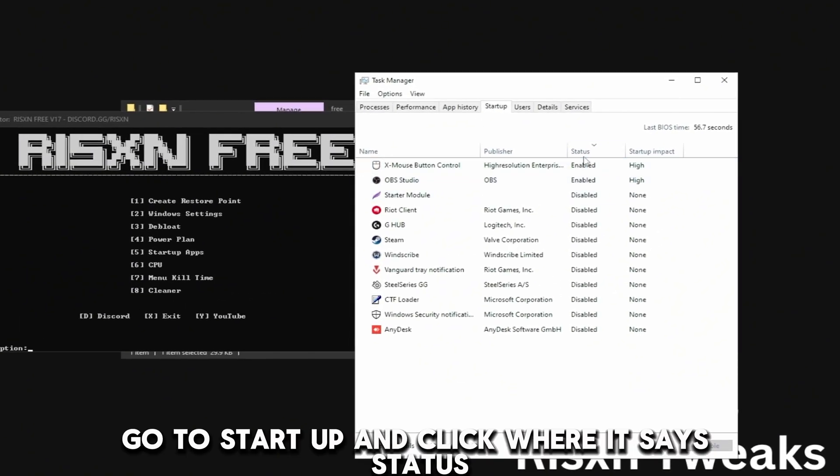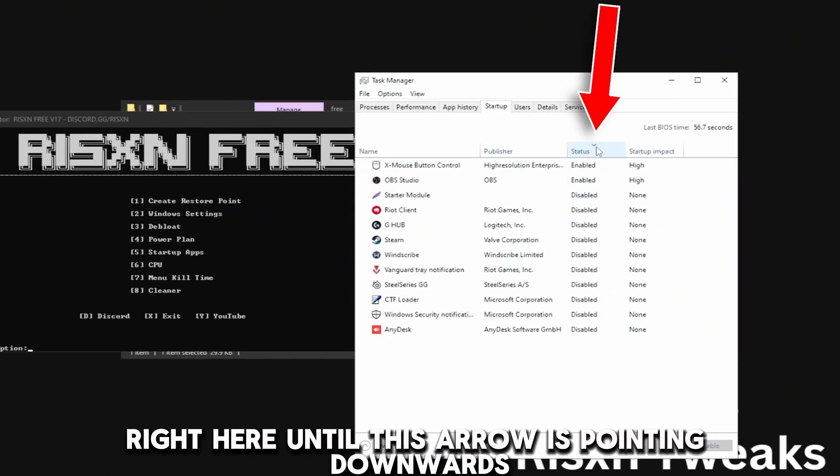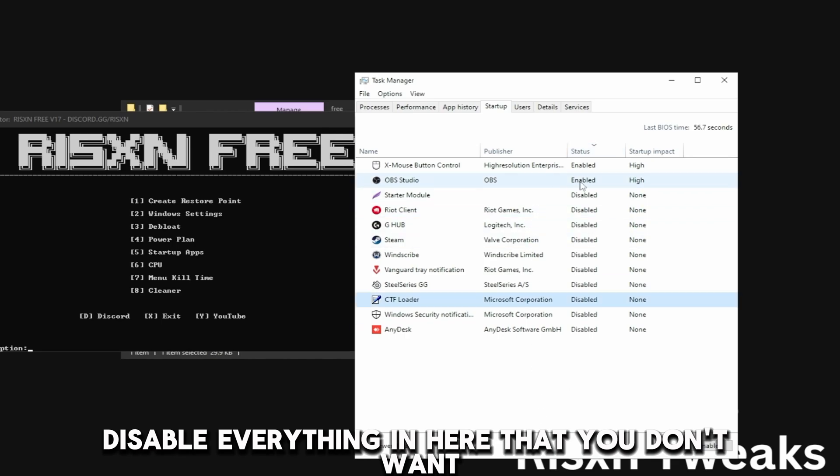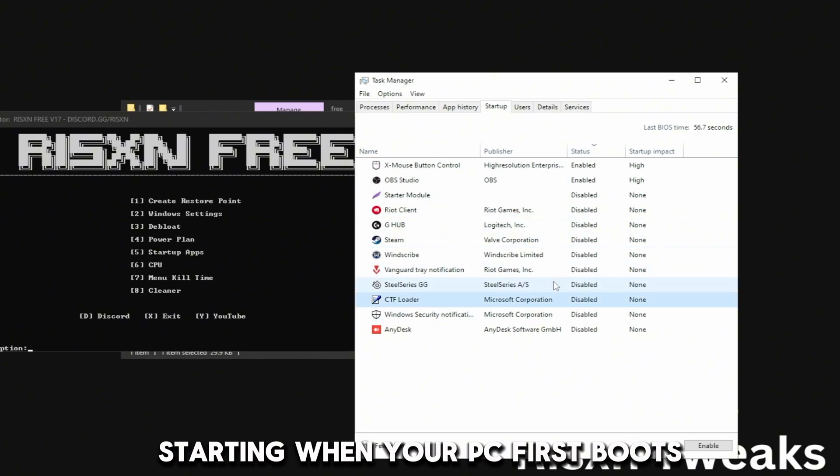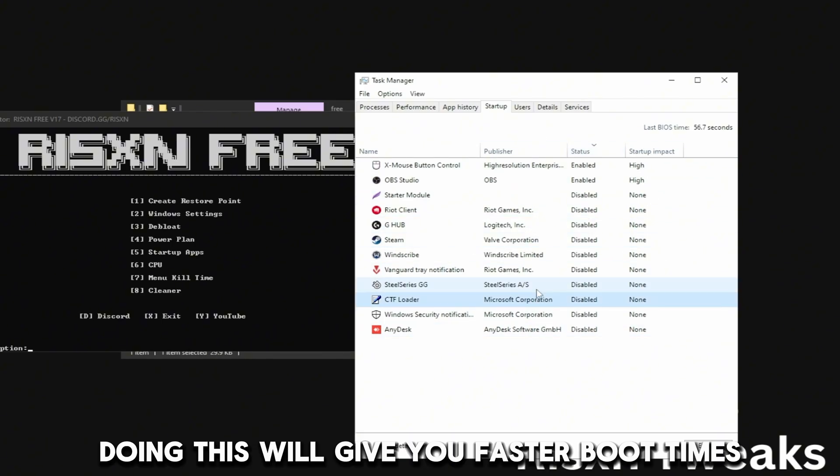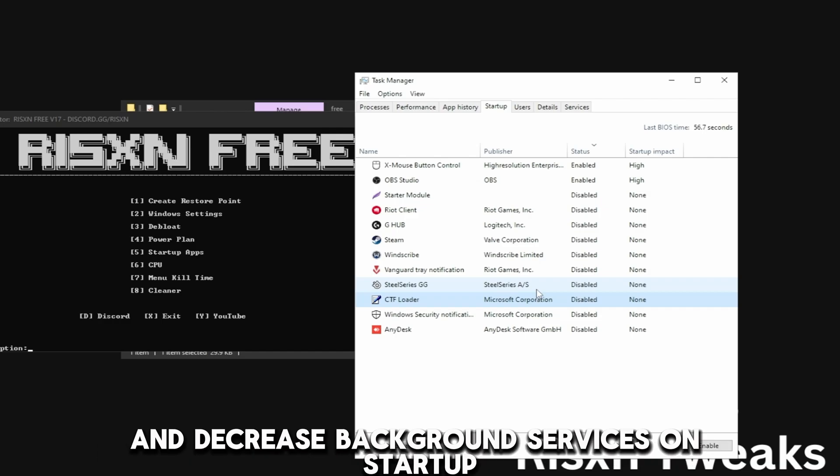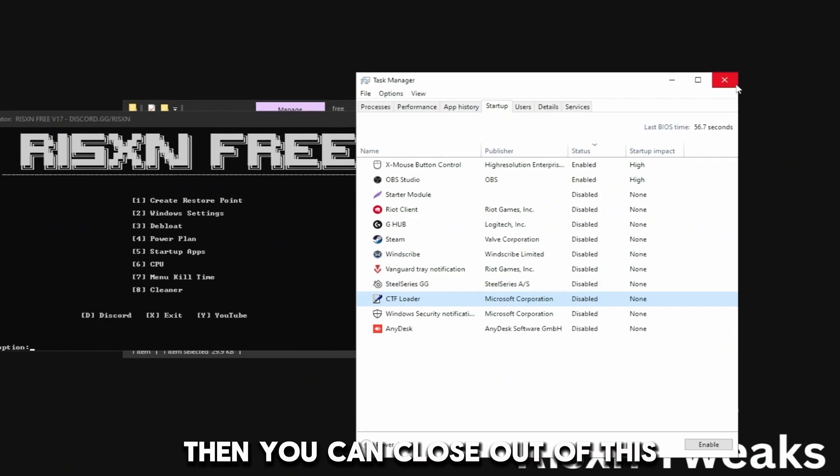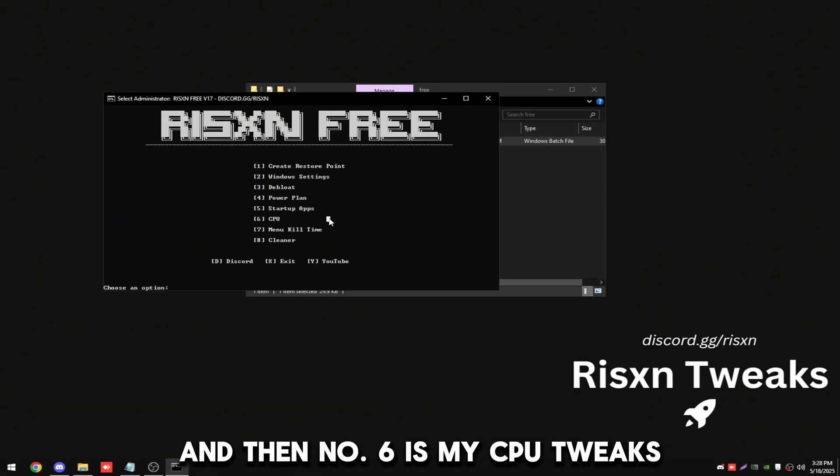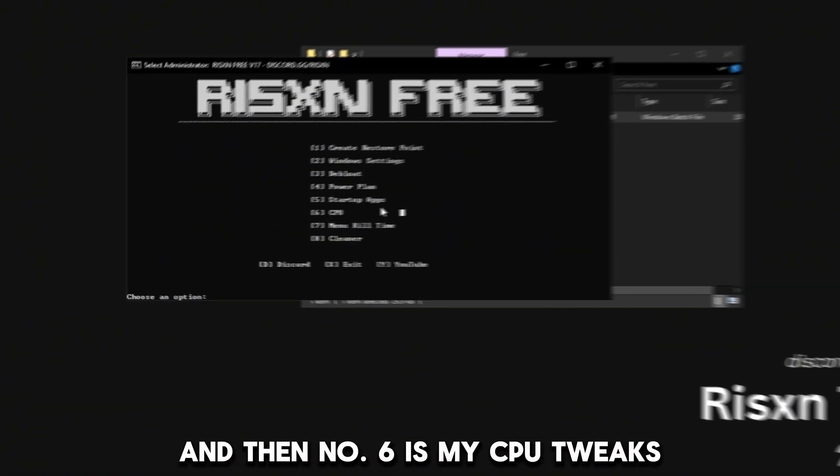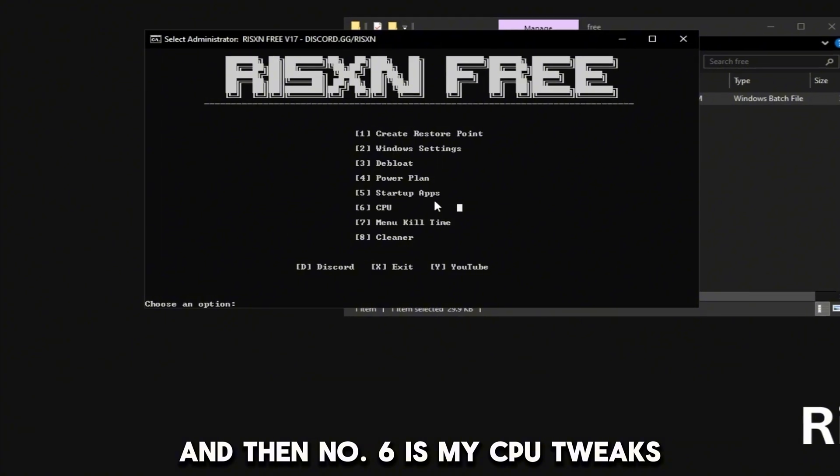Then type in 5 and hit enter, click OK. At the top, go to Startup and click where it says Status right here until this arrow is pointing downwards. Disable everything in here that you don't want starting when your PC first boots. Doing this will give you faster boot times and decrease background services on startup.